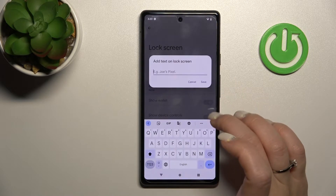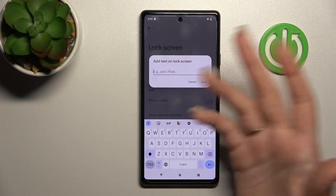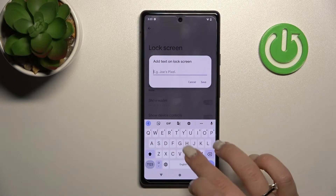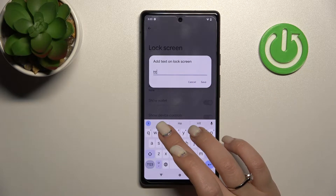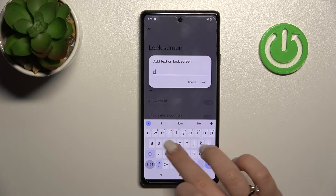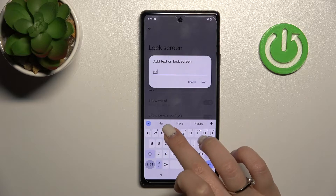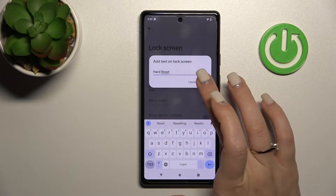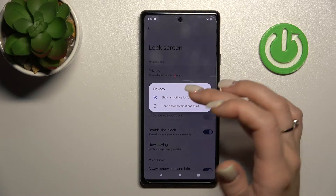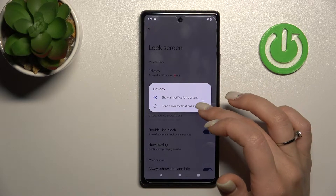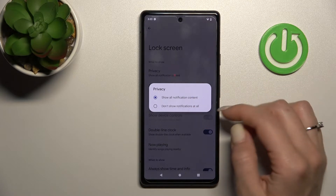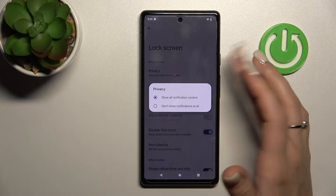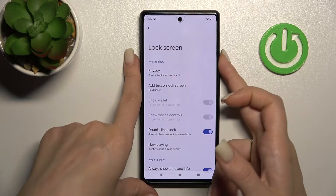You can also add some text to your device lock screen — for example, you can enter a heart emoji — then tap Save. You can also change your privacy settings to show all notification content or to hide all notifications here.